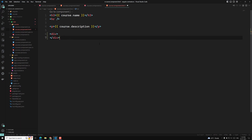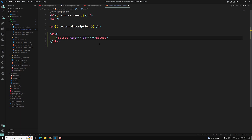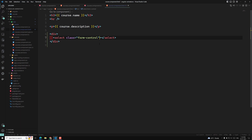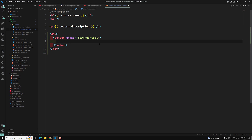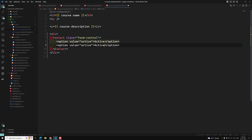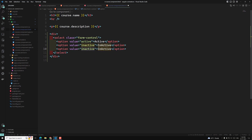Here I will be adding a div, and in this div I will add a select box. This select box will have a class of 'form-control'. We'll be having different options: one with value 'active', another one 'inactive', and the last one is 'draft'.